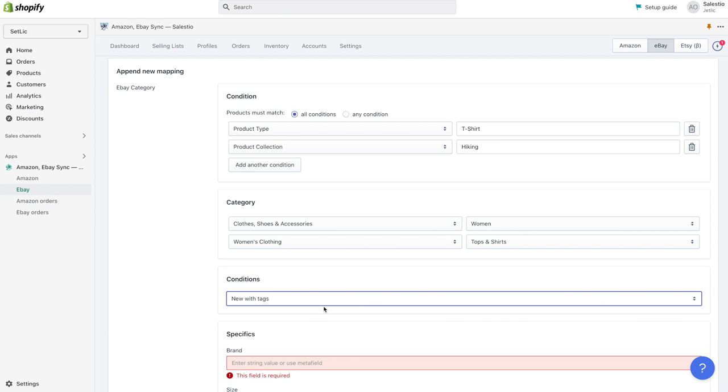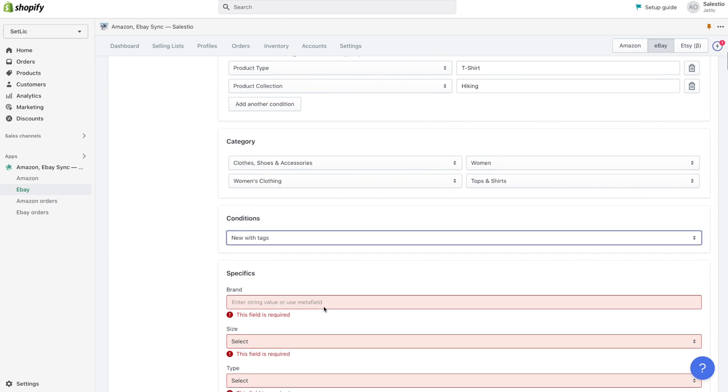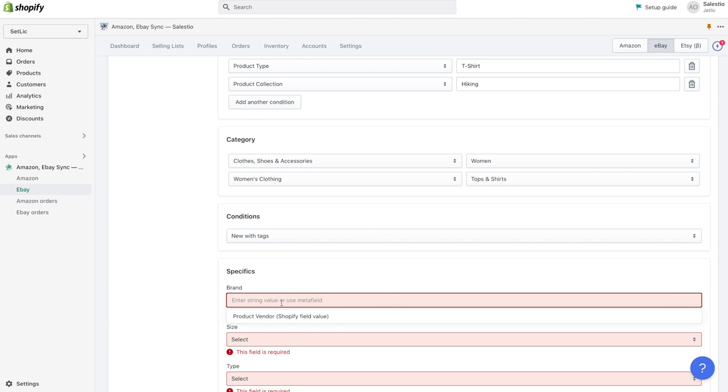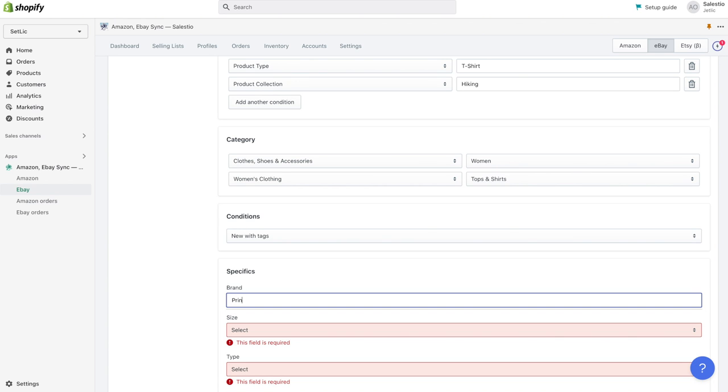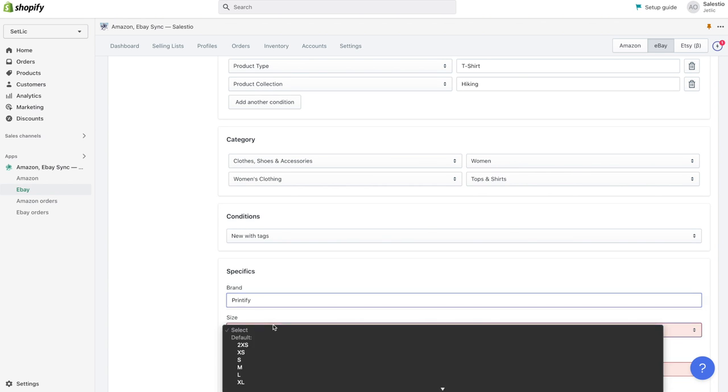Item specifics, it's additional product details that enhance listing details and help the buyer identify all required data for listing.